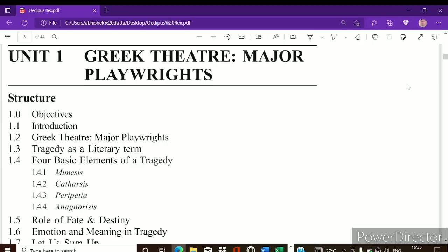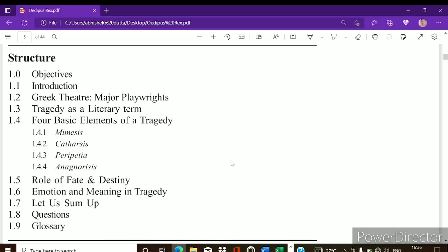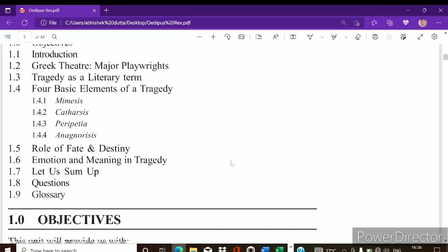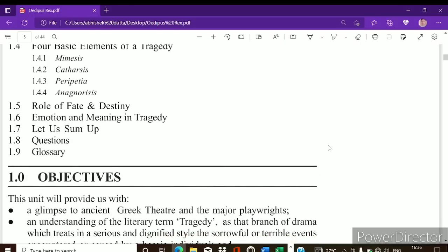Hey everyone, welcome to my channel. Today in this video I'm going to analyze Unit 1 of Block 2 from the course BEGC102, European Classical Literature. In this unit we are going to look at how Greek theater emerged in ancient Greece, then we will look at some major playwrights, and then we will look at tragedy as a literary term.